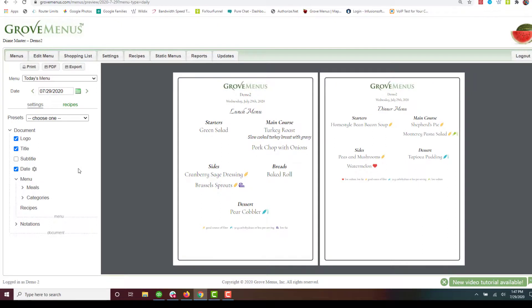So you can play with this and get it like you want. Make sure you save your changes. And that is how you can change the menu format.